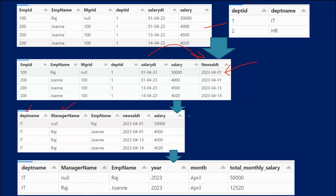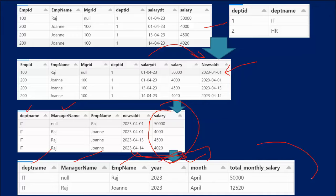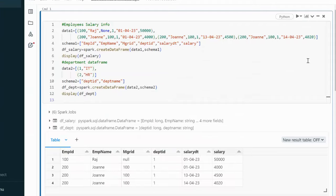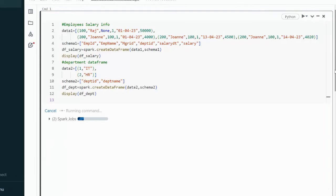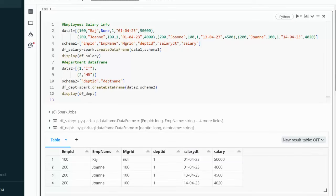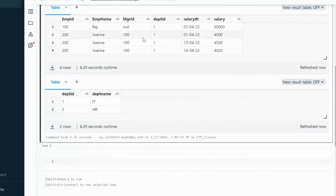The rest will remain the same. At last we will extract the year and month from the date column, group on department name, manager name, employee name, year, and month, and then do the sum of salary to get the output. Let me go into the browser to see this in practice. Here I'll execute the query to create both data frames — df_salary and df_department — and both have been created as we can see here.